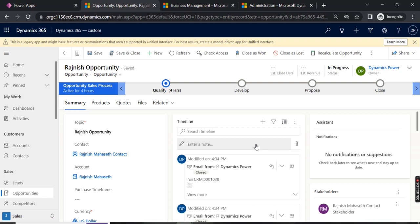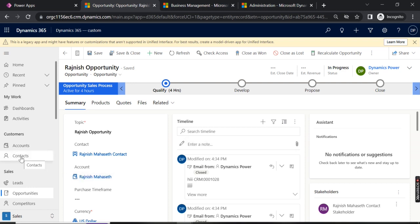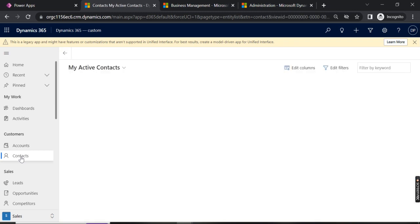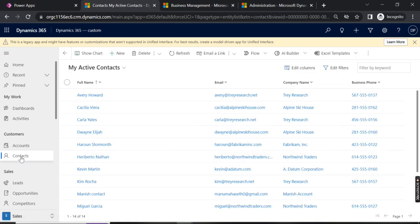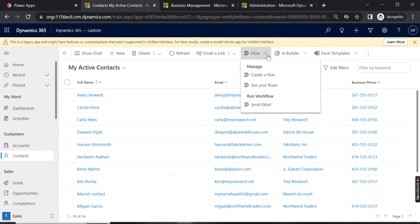I'll show you another way to send email to multiple contacts or accounts. We have the option of Workflow. In the workflow, we can create an on-demand workflow or a background workflow. There we can define the parameters to send email, set email properties, and all. After that, we have the option here under Flow.